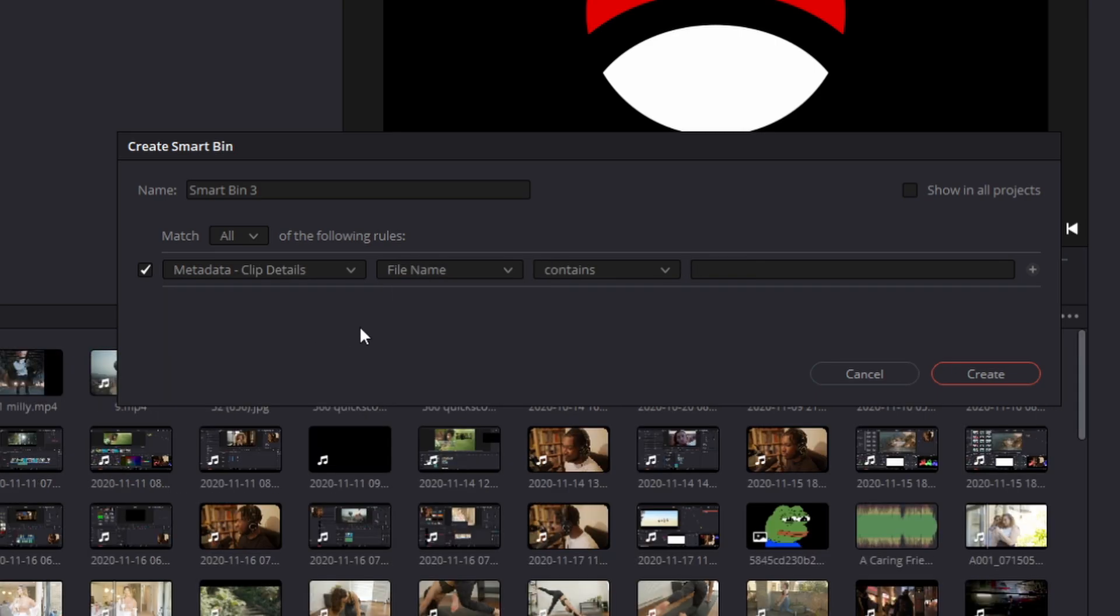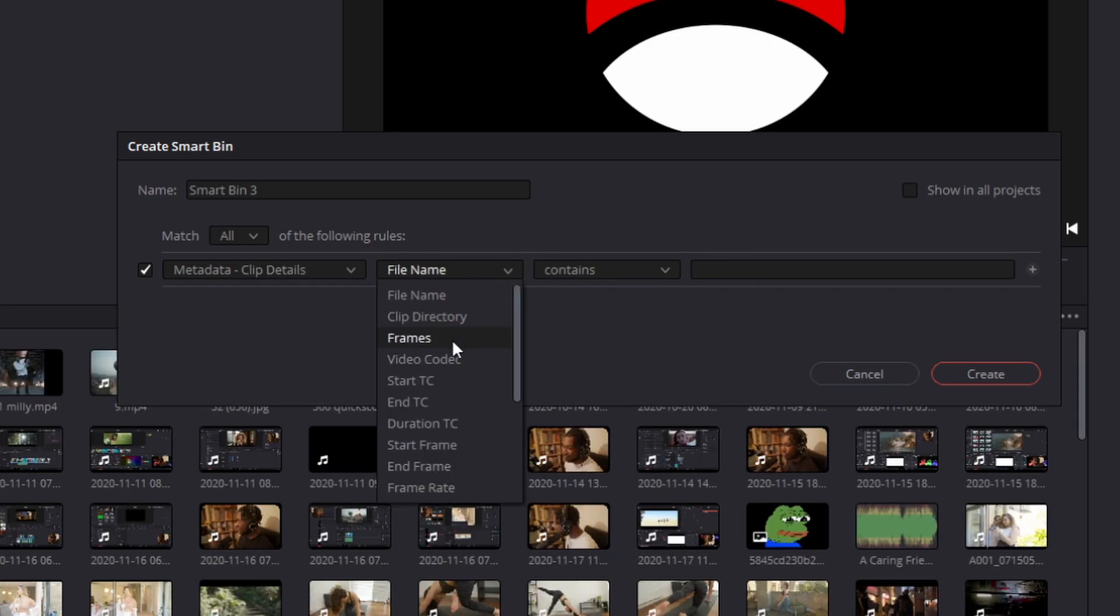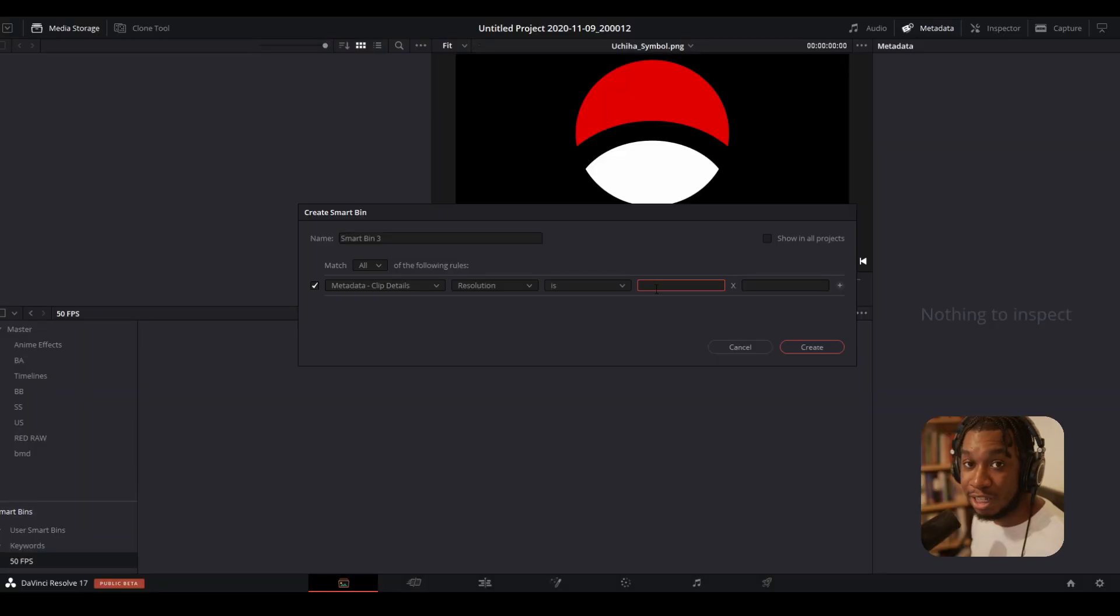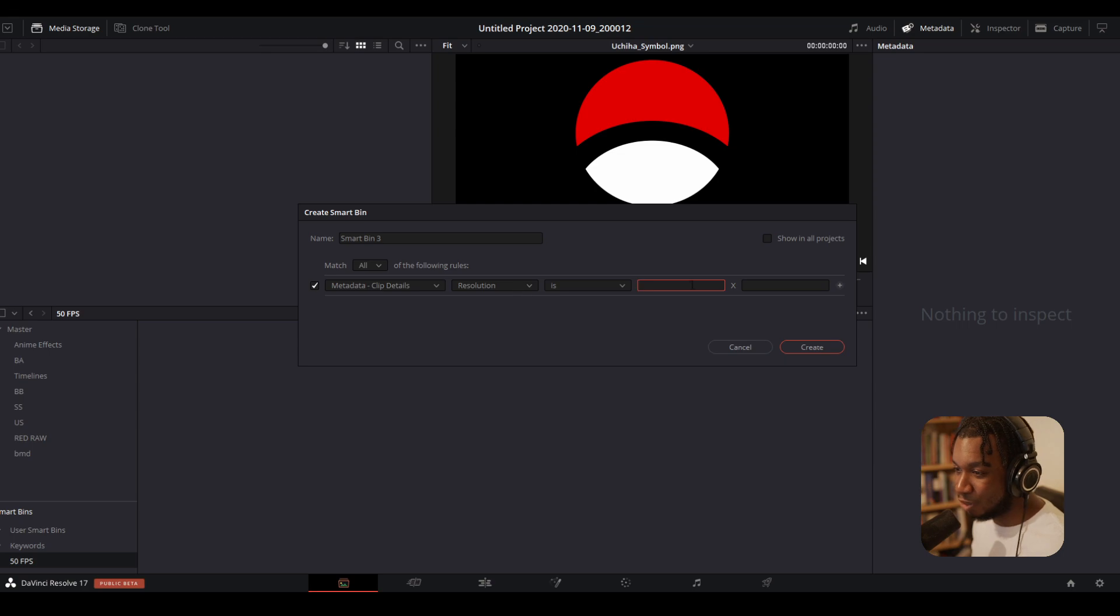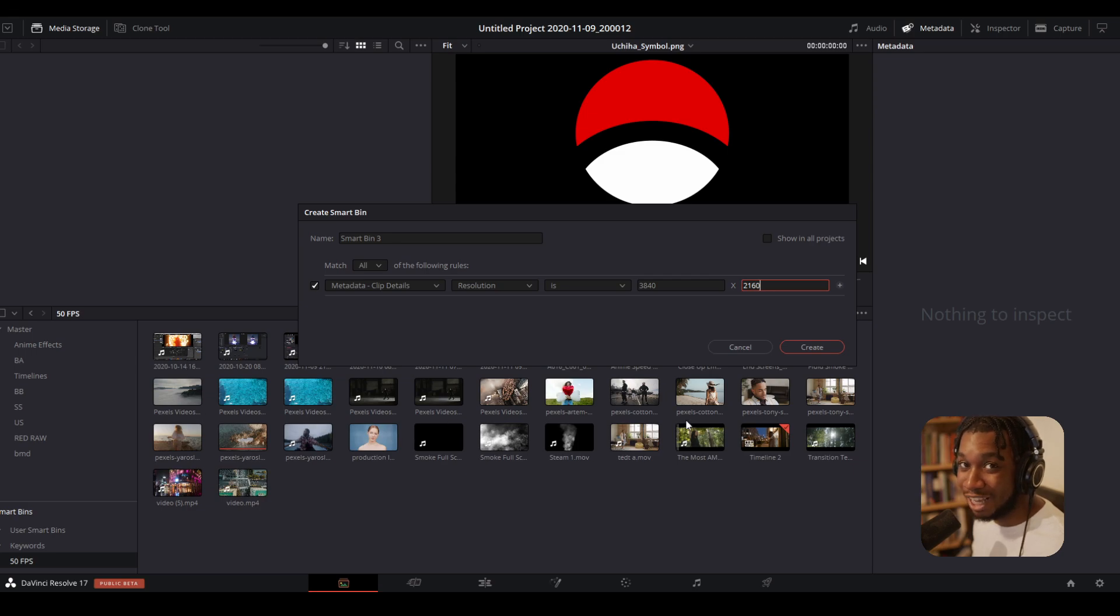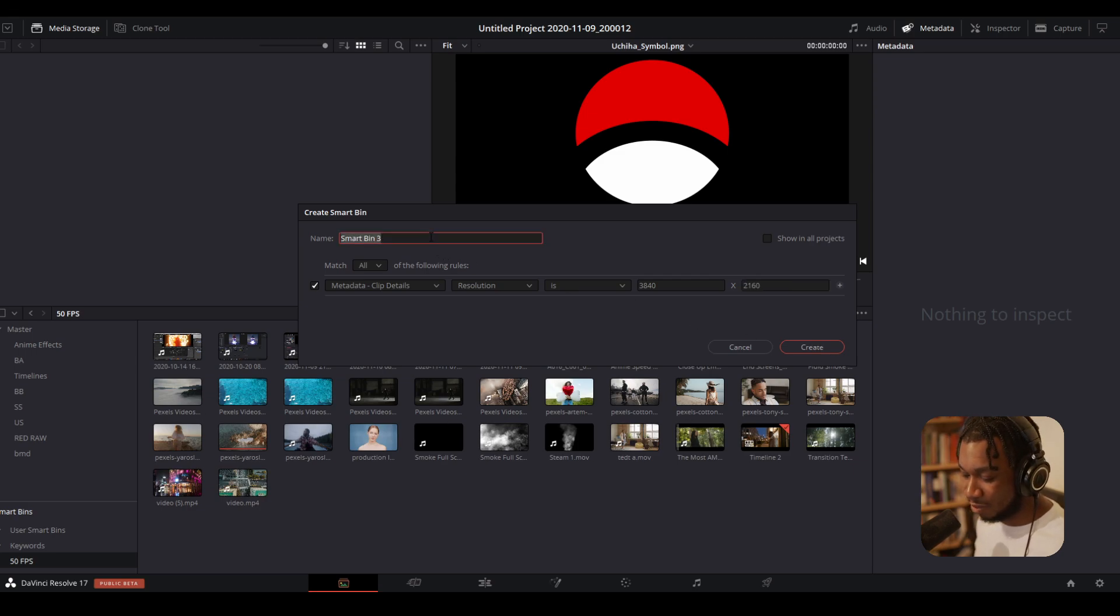You can change it by video codec, start frame, resolution. If I wanted to highlight all the clips in 4K, I can. I could just click Resolution and change it to make sure it is 3840 by 2160—bang! Now showing me all of the clips which are 4K, automatically sorted for me.